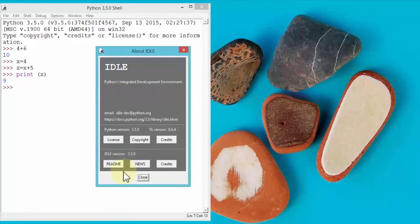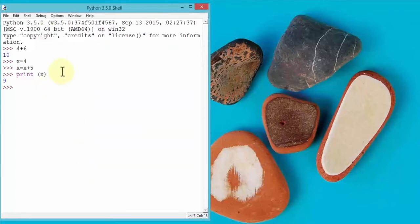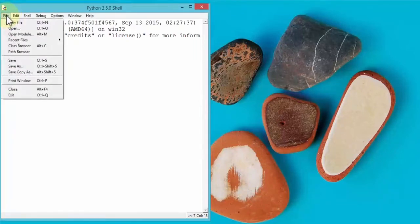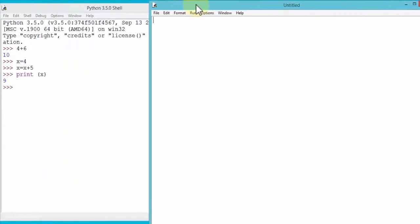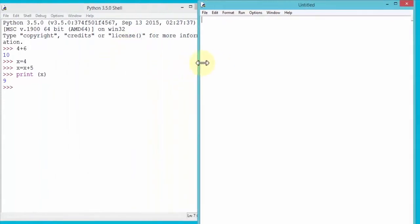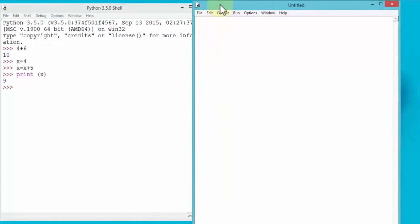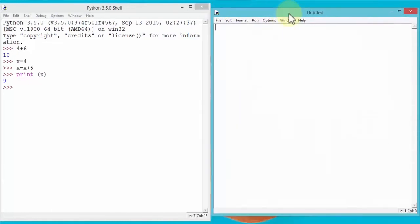Within the Python shell, under the File menu there's an option called New File. If I click on it, it brings up another shell window — a code editor. I'm going to move this aside and make it a little smaller so we can see. This is where you would actually start typing your program and then run it in the Python shell. Notice the menus are different — for example, there's a Run menu option here that you don't see in the Python shell.